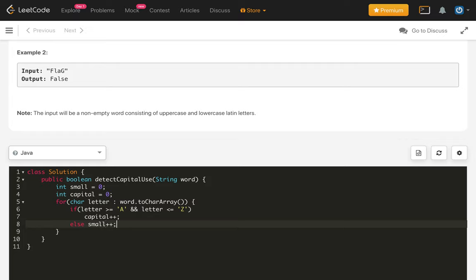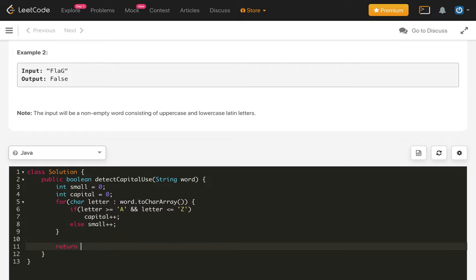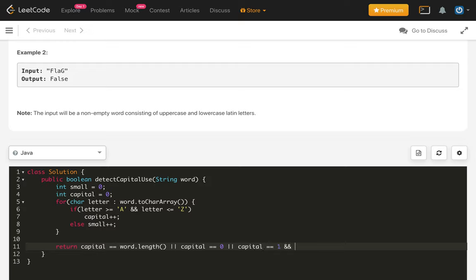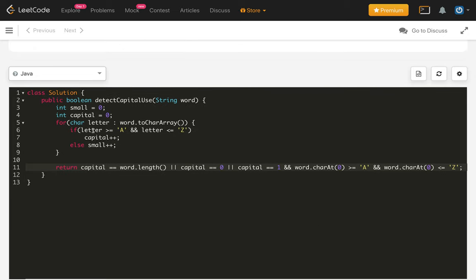Otherwise, small plus plus. Once we get the count, we just check and return: if capital equals word dot length, this satisfies the first case; or if capital is zero, this is the second case; and the third case is if capital is one, then we need to check that the first character is capital — so word dot charAt at index zero should be greater than or equal to capital A and less than or equal to capital Z.